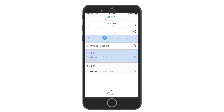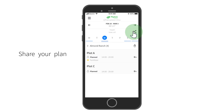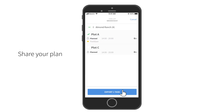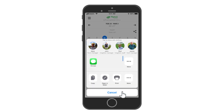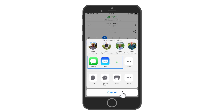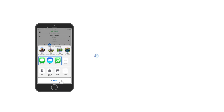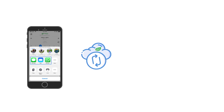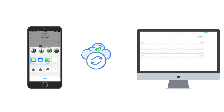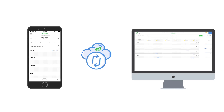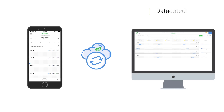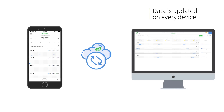Easily share your plan with your coworkers via text message or email. Just click the Share button and then click Export. The Planner app seamlessly syncs with your web app, so data is immediately updated on every device.